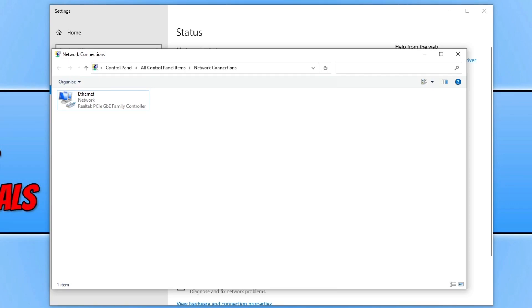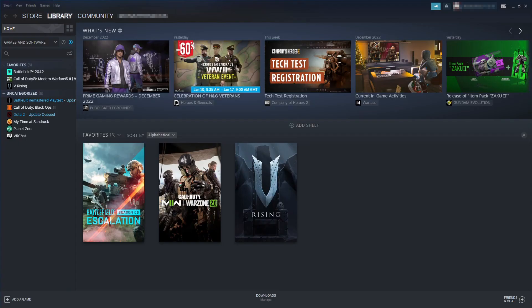If none of that helped, the next thing that you need to do is open up either Battle.net or Steam, depending on where you purchased the game and where you're playing it from. We now need to verify the game files. First I'm going to show you how to verify the game files in Steam. As you can see I've got it open. All you need to do is find the game in your game library. Select library, right click on Call of Duty, go to properties.